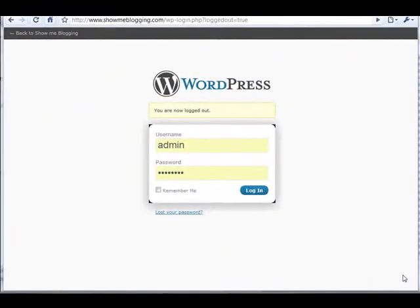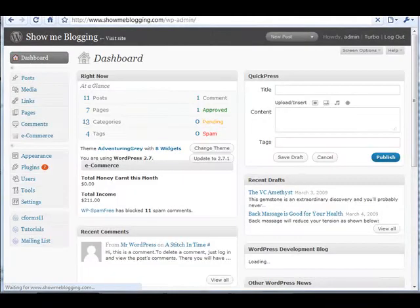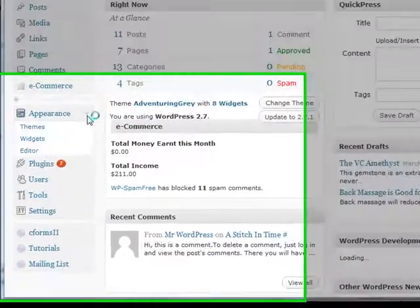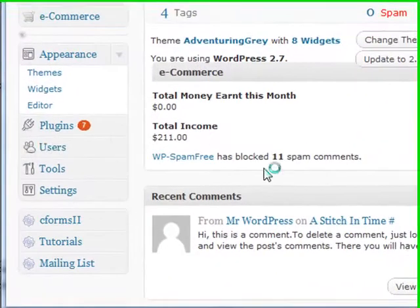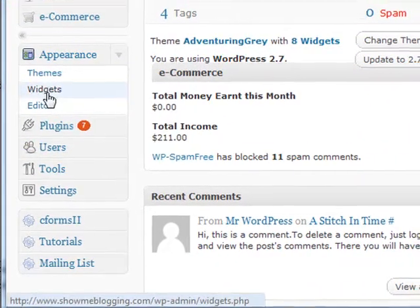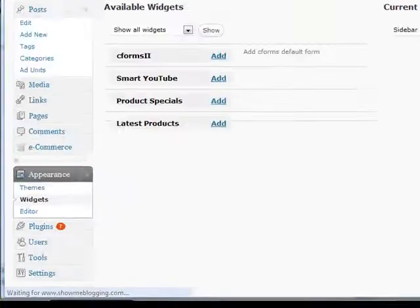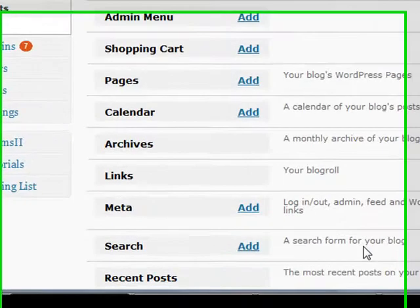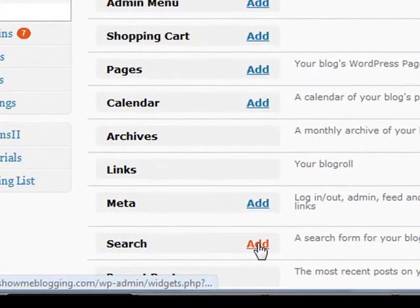To see how a search box is inserted onto the website, we will login to the showmeblogging.com dashboard and under the appearance tab we will click widgets. Then as we scroll down the list of widgets we